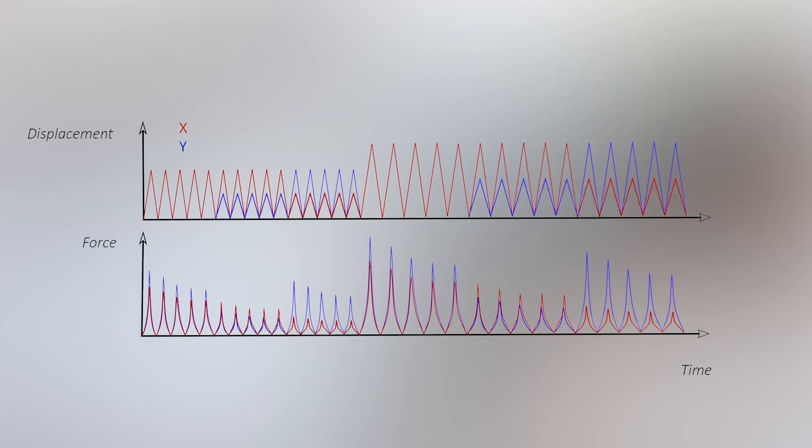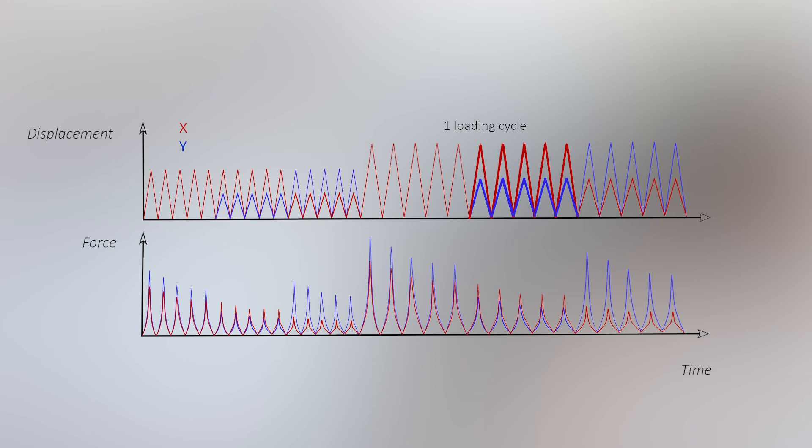Each loading ratio also consists of different loading cycles to account for the softening effect of the tissue. After a number of these cycles, the behavior of the tissue is repeatable, and this is considered to be the in vivo behavior.